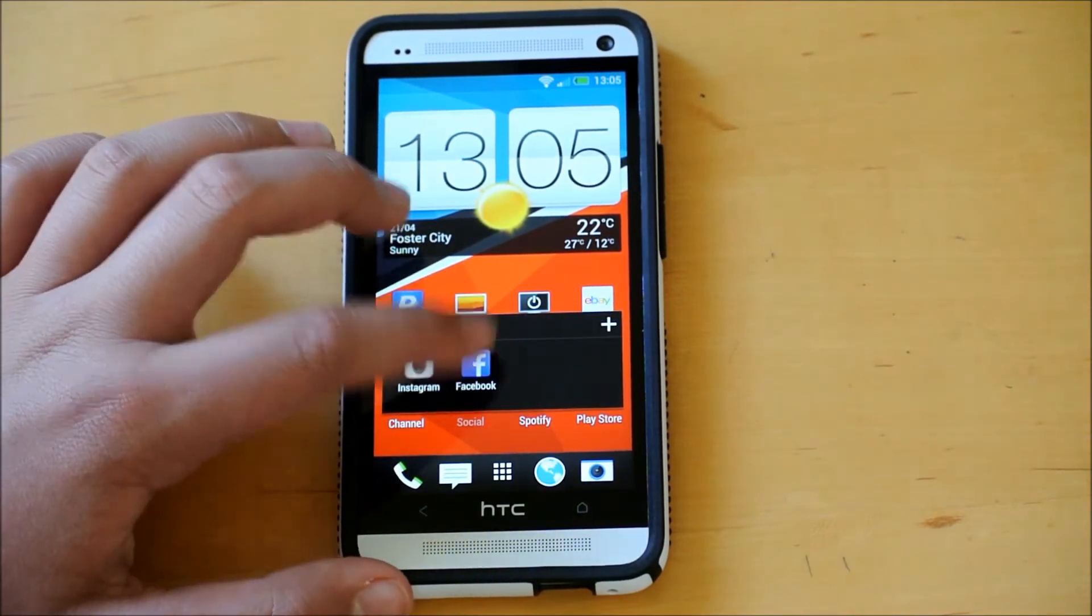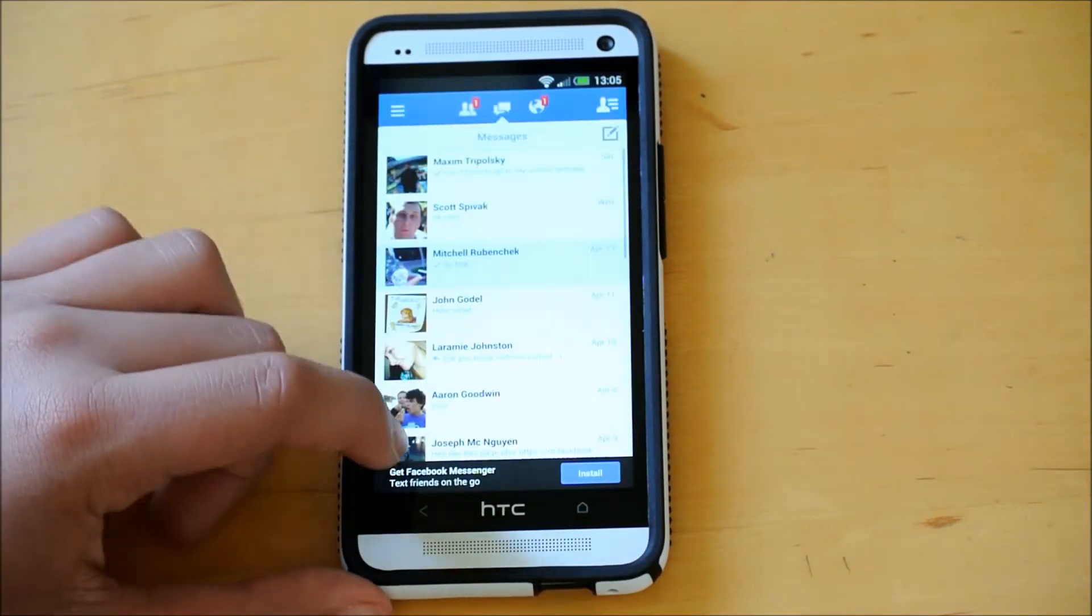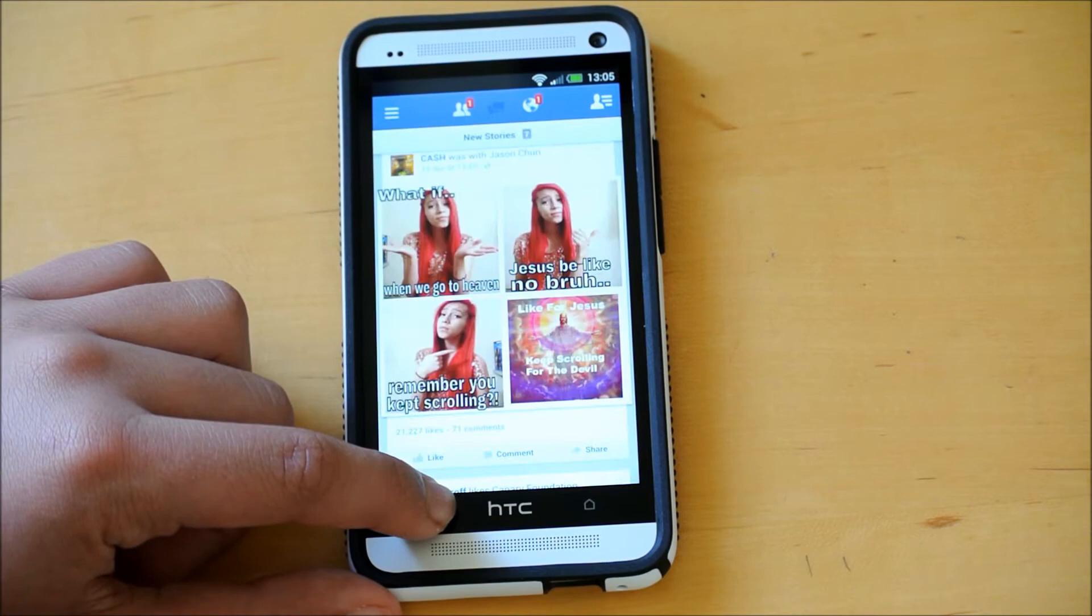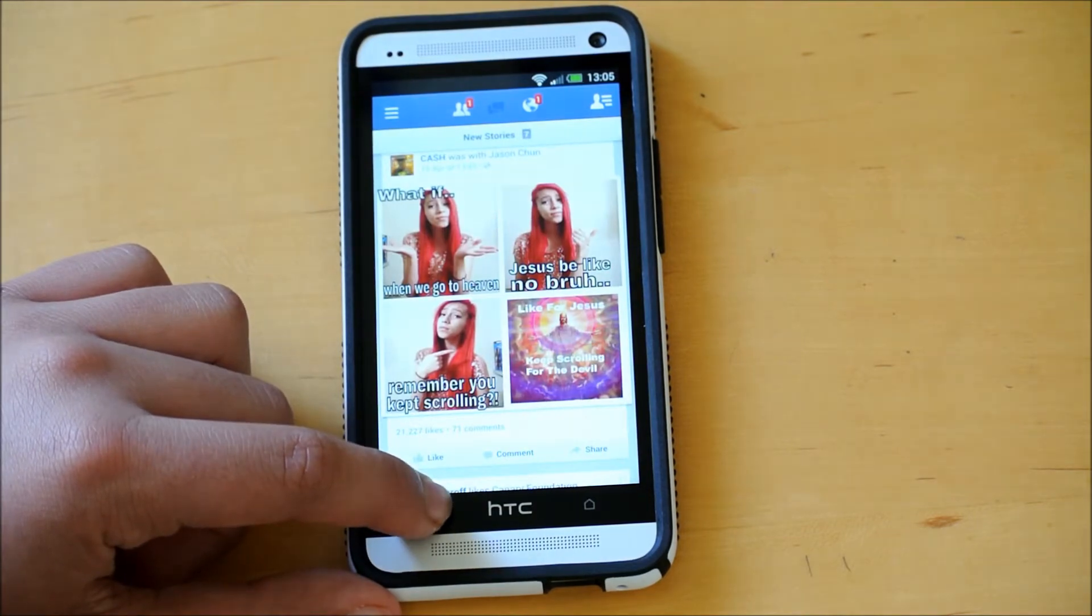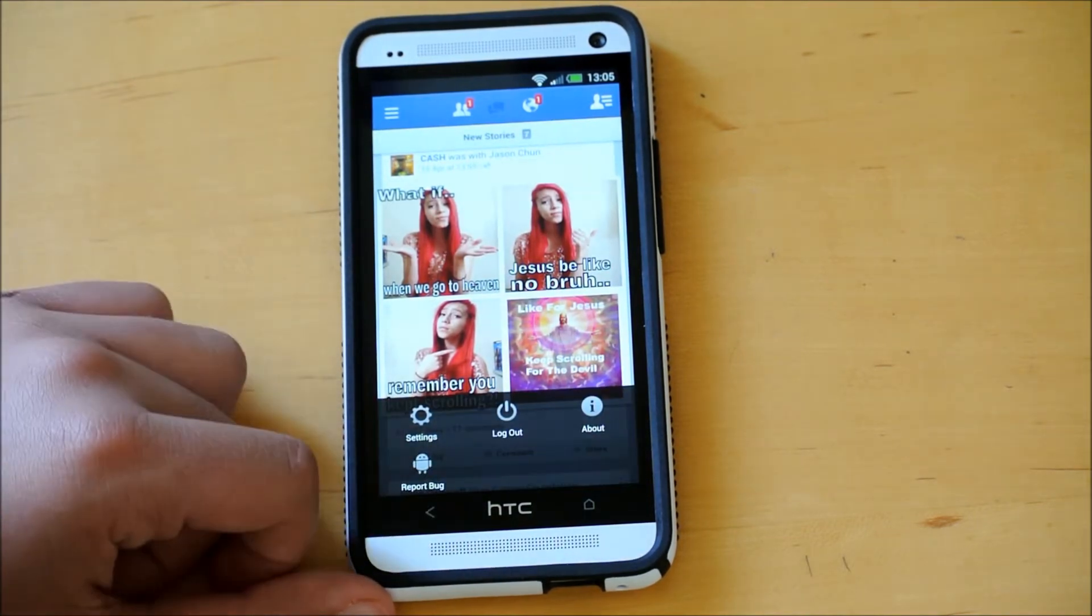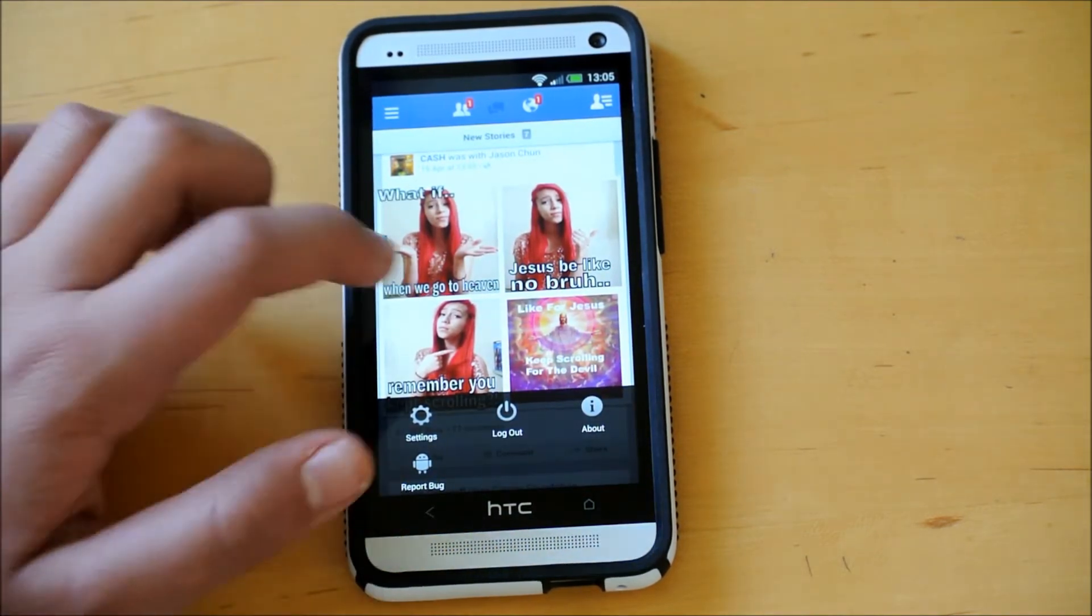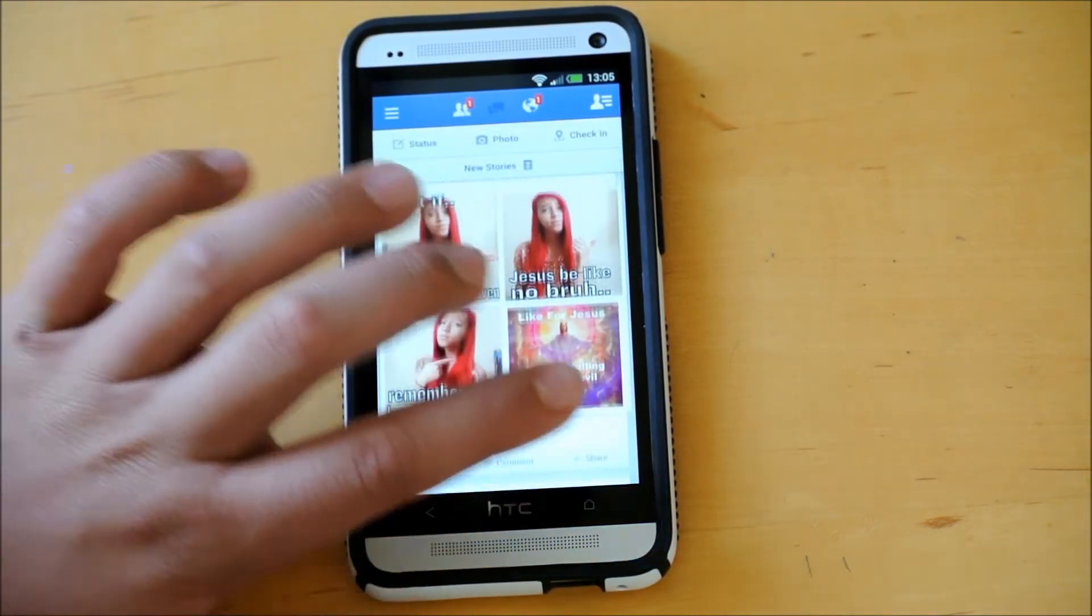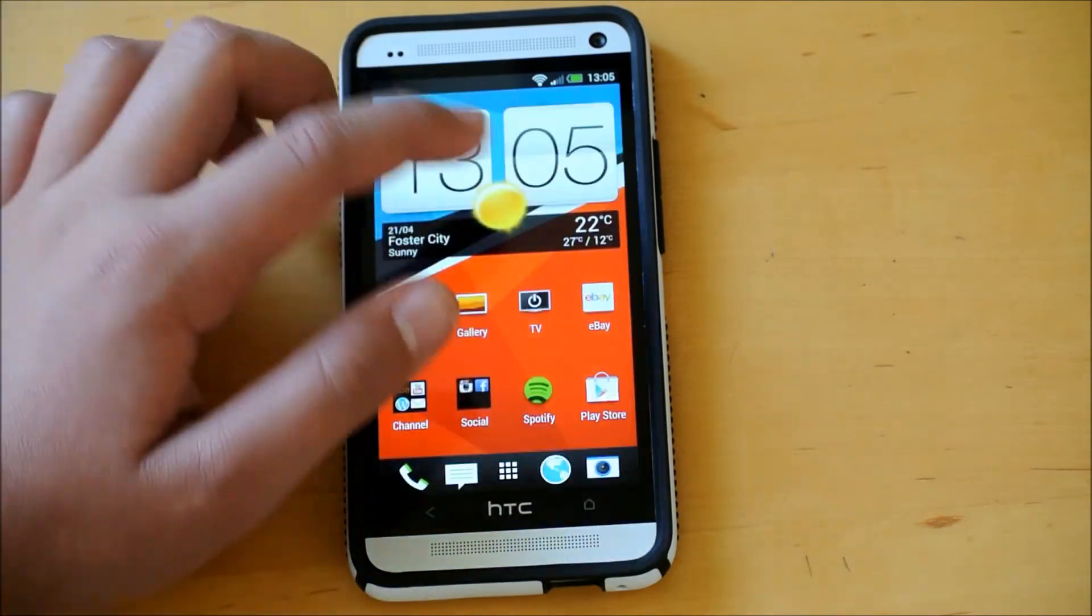So now you can use your Back Button as a Menu button. So if I open up Facebook, and I hold the Back Button, it opens up the Menu. So that's pretty cool. I think that's a really useful feature.